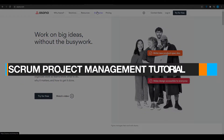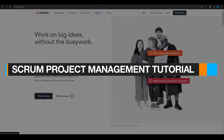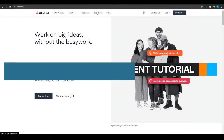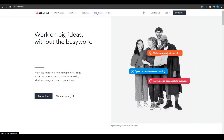How to do scrum project management in Asana. In this video I'm going to be showing you how you can use asana.com to manage your projects in a scrum project management setup.